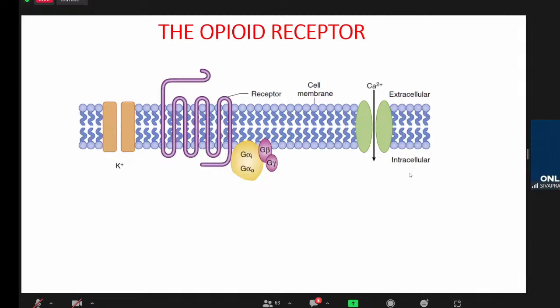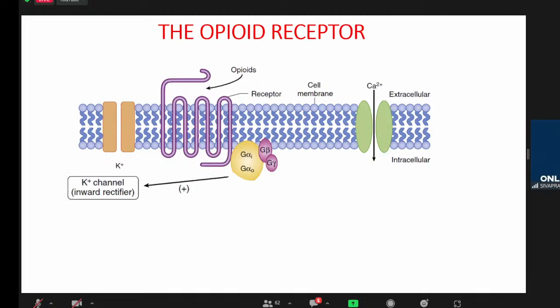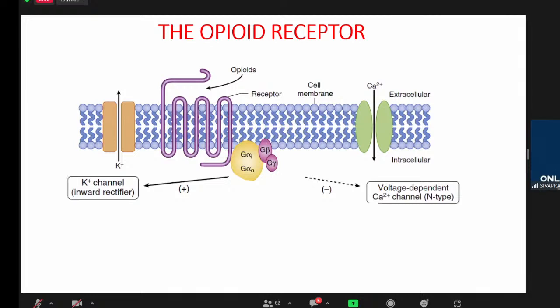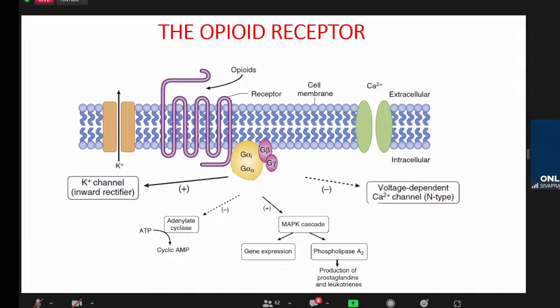The opioid receptor is a rhodopsin-family G-protein coupled receptor present in cell membranes. When an opioid binds, it activates the G-protein, which opens an inwardly rectifying potassium channel — hyperpolarizing the membrane — and inhibits the voltage-dependent calcium channel in the presynaptic membrane, preventing calcium entry. It also inhibits adenyl cyclase, decreasing cyclic AMP. This is the basic 7-transmembrane spanning G-protein coupled receptor structure. The three receptor types are mu, kappa, and delta. Mu is further classified into mu1 and mu2.